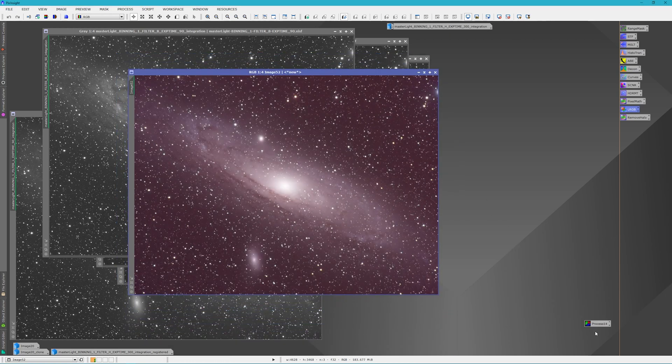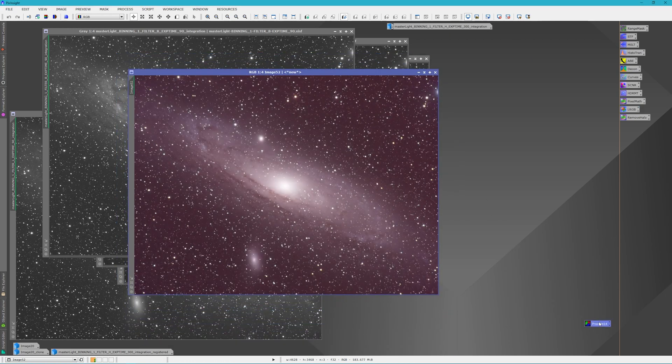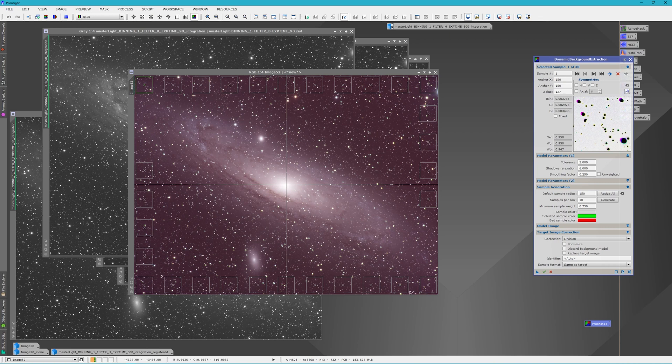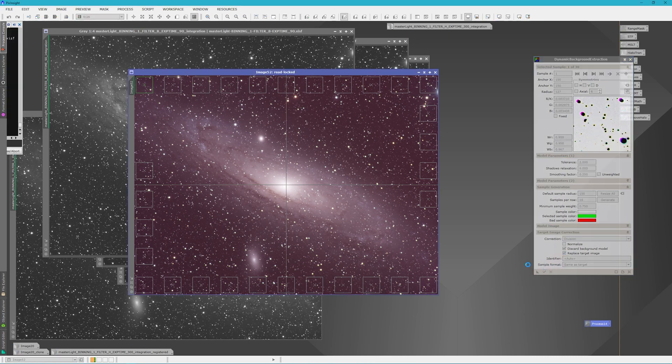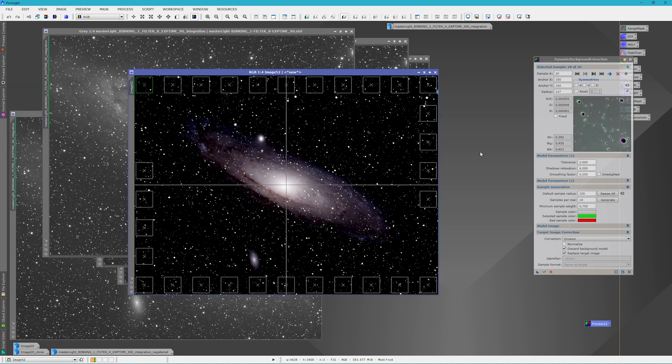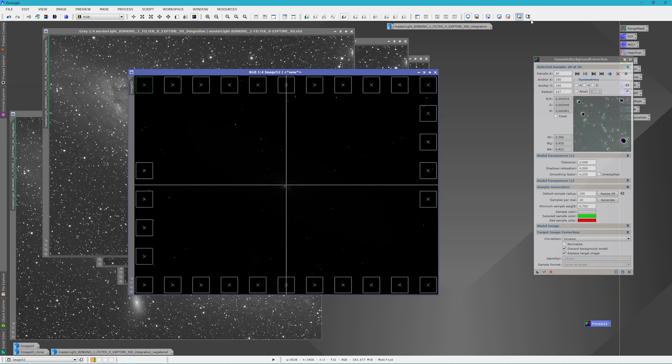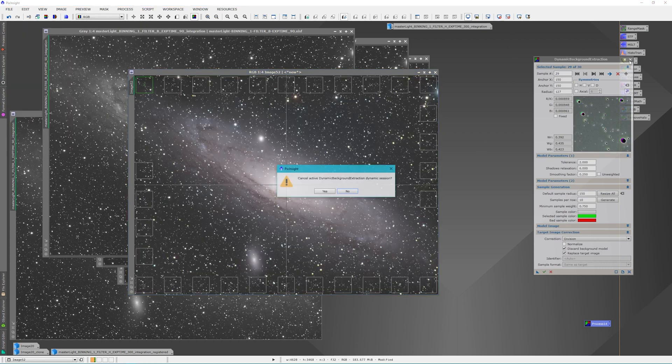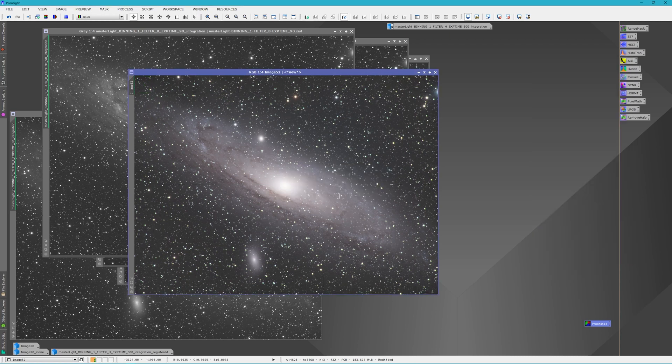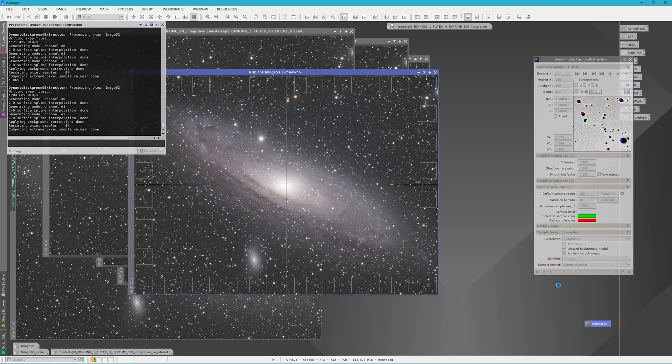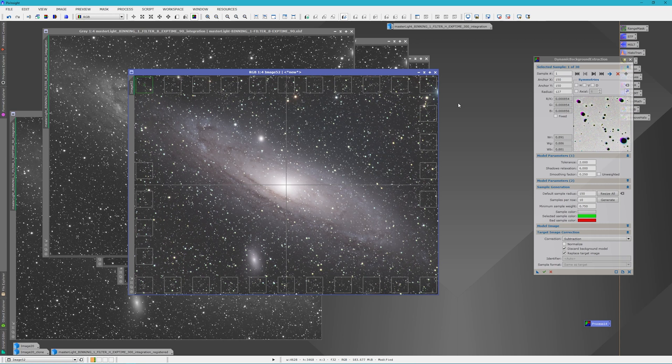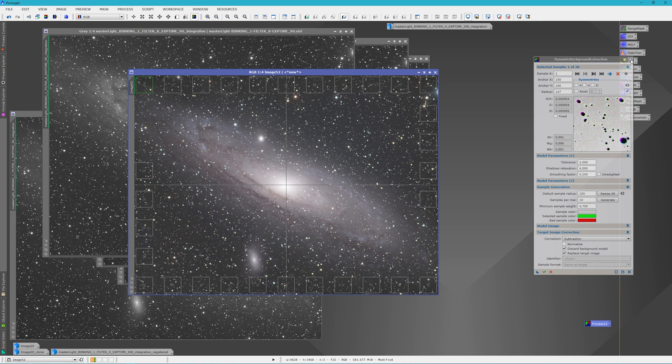The next thing you do real quick is a dynamic background extraction. I've already got this open and set up so that you wouldn't have to watch me delete the rest of my samples. So we're just going to do a quick division. If you're interested in how I do my dynamic background extraction, I do have another video on when to do it or when the best time to do it is. And I'll put that up on the screen.